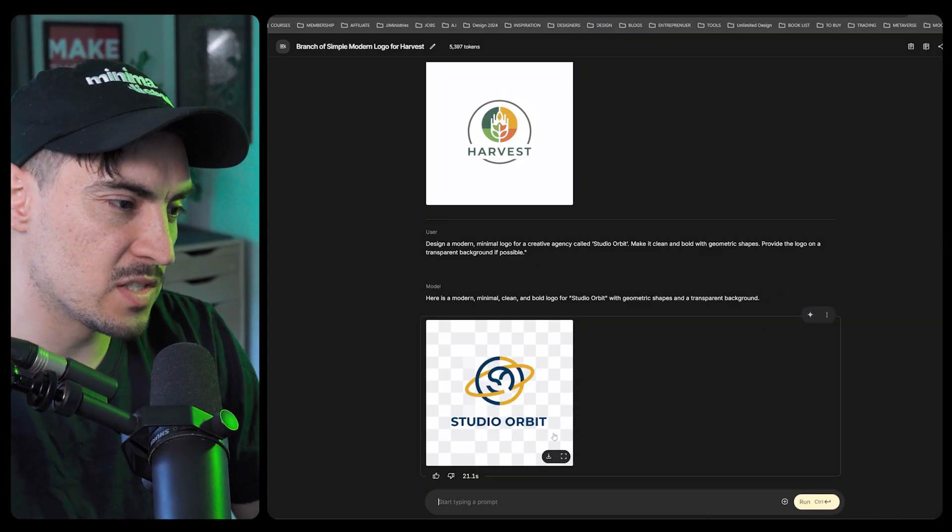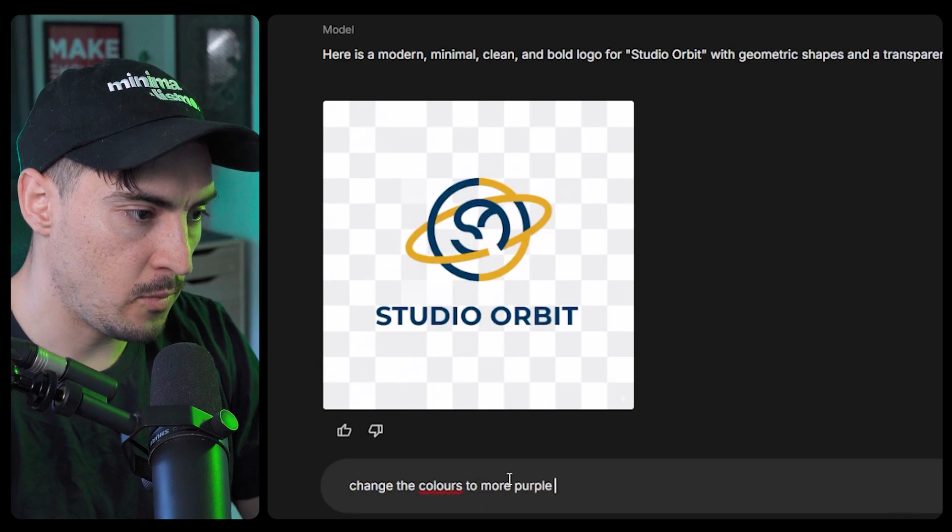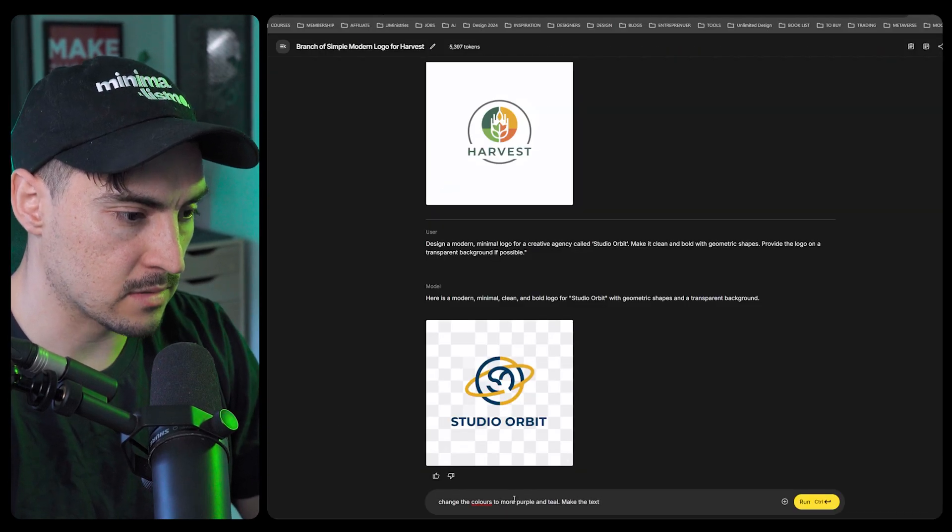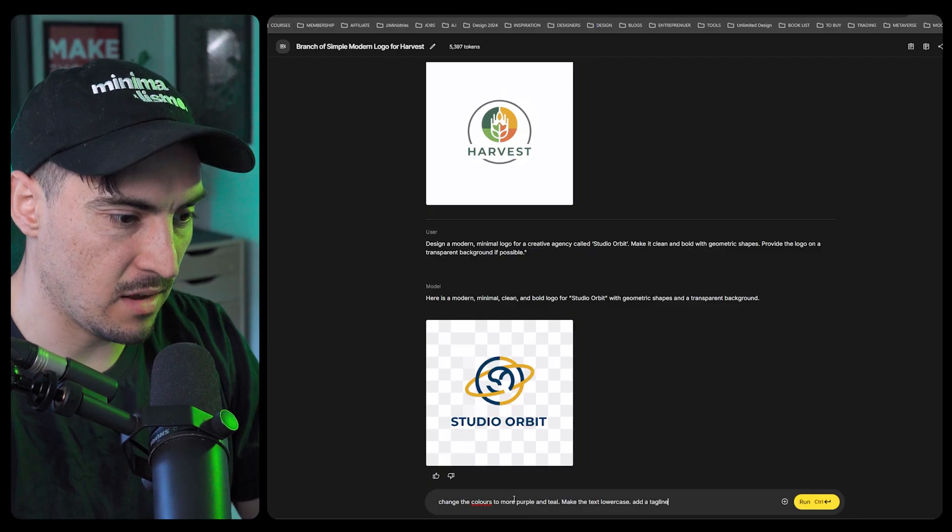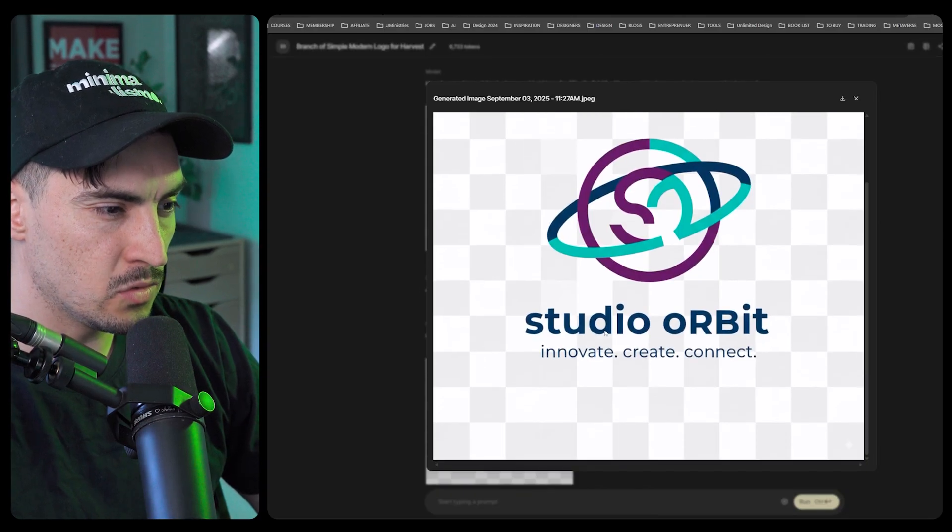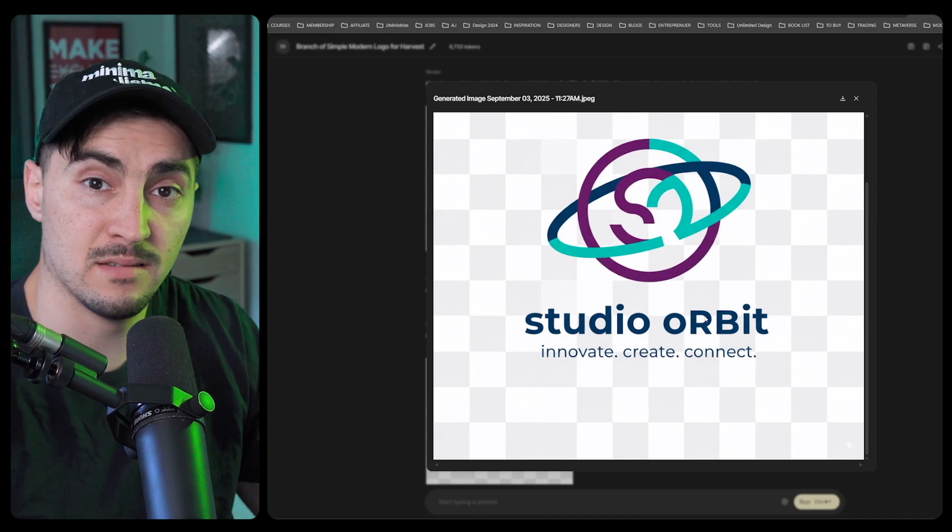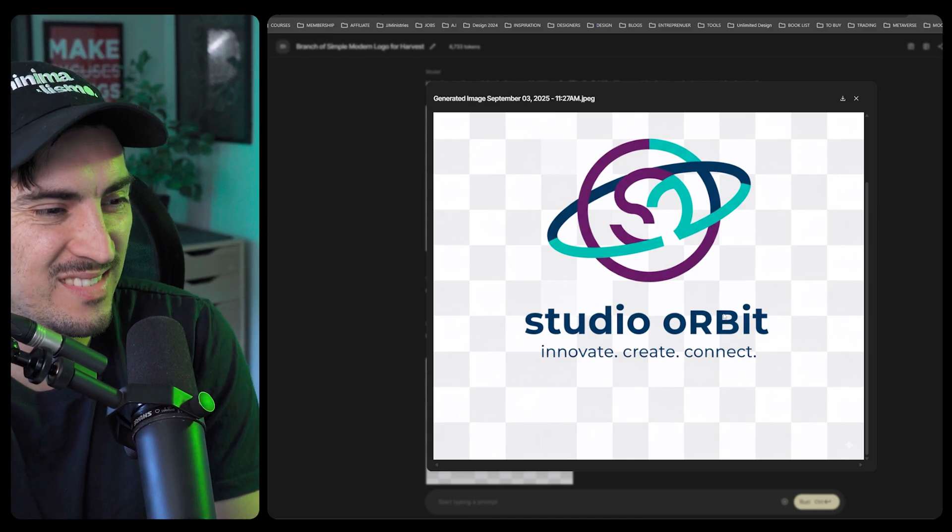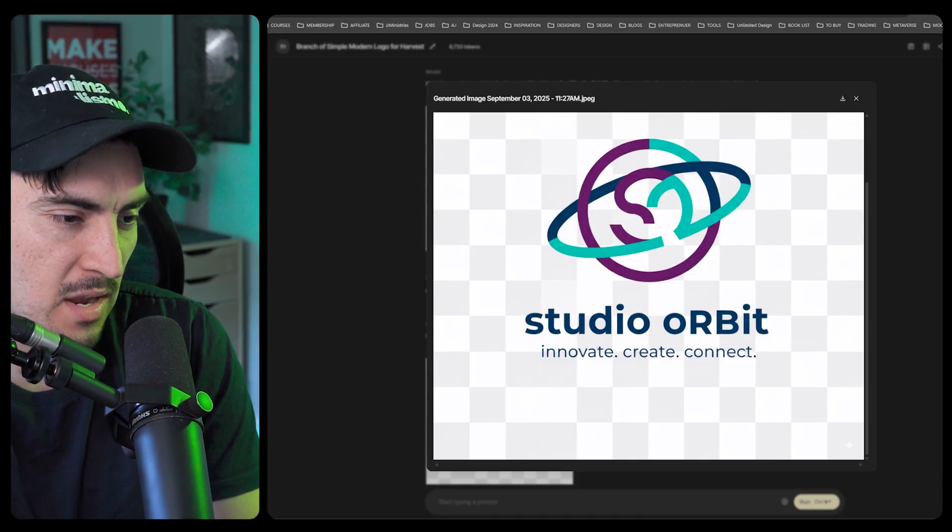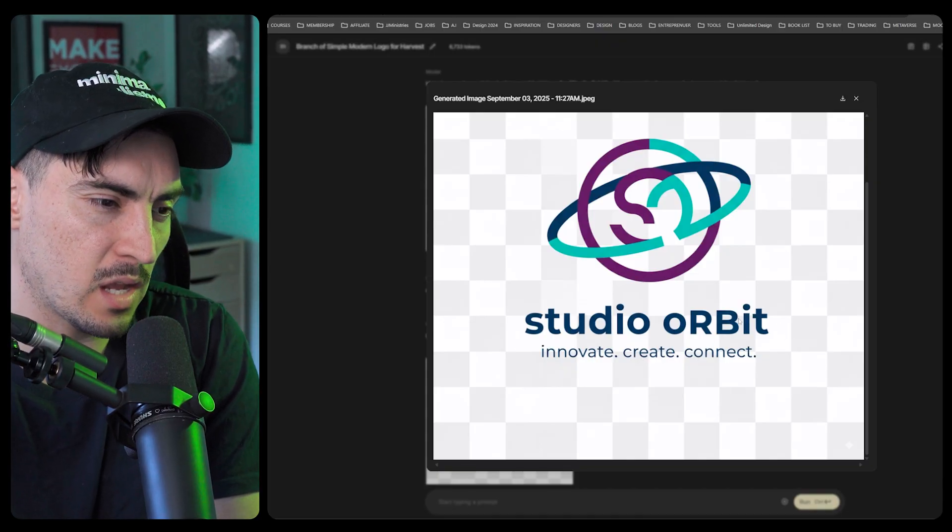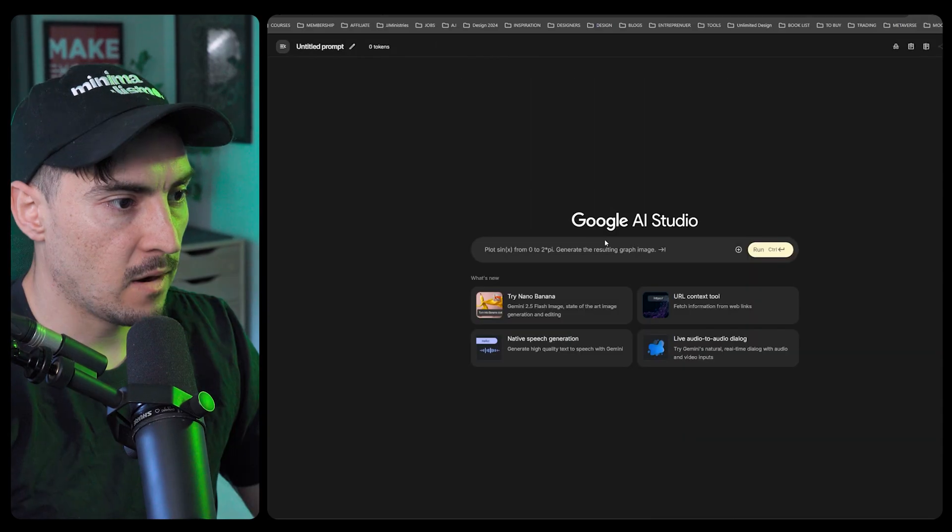If you want to change things you can just say change the colors to more purple and teal, make the text lowercase, add a tagline. Here's an updated logo. It's able to do lowercase except for the R and the B is uppercase, I don't know why. Innovate, create, connect, just a typical tagline, nothing too crazy. I do like the layout though, how they got a two line logo look.